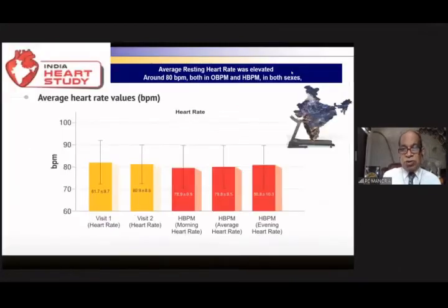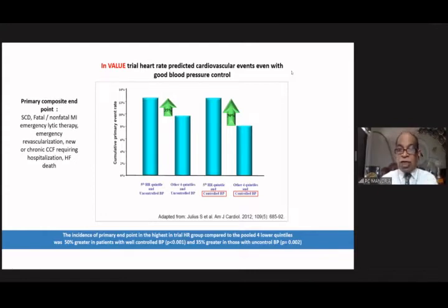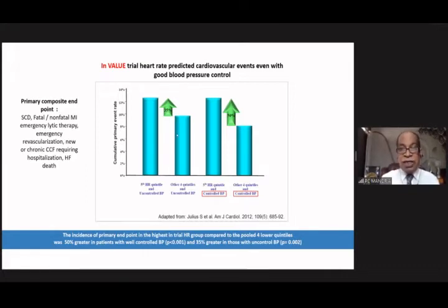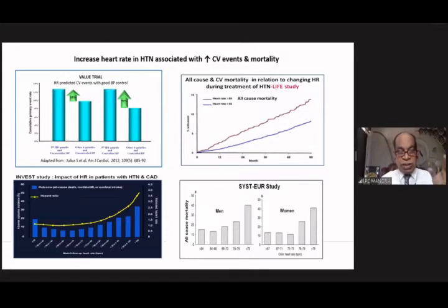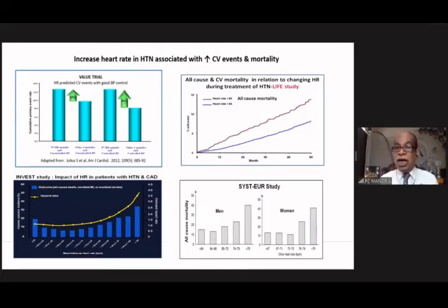The Indian Heart Study also shows increased sympathetic activity. From the VALUE trial, in patients where blood pressure is controlled, those in the highest heart rate quartile had a 50% increase in cardiovascular events. This also applies to uncontrolled hypertension — a 35% increase in cardiovascular events when heart rate is high. The INVEST study shows that as heart rate increases, there is increase in all-cause mortality, non-fatal MI, and non-fatal stroke. The LIFE study shows all-cause and cardiovascular mortality was higher if heart rate was more than 84 compared to lower heart rate.